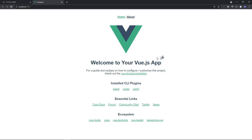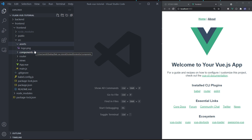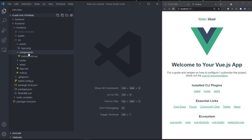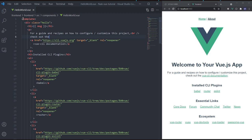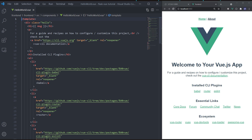The 'assets' folder stores static assets like images. The 'components' folder stores UI components — by default it has a HelloWorld.vue file. As mentioned, each Vue file has a template for HTML, a script for JavaScript, and a style section for CSS — all three languages on the same page. This is why Vue.js is more approachable to beginners who know HTML, CSS, and JavaScript.